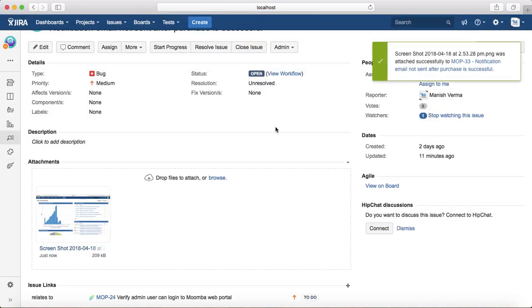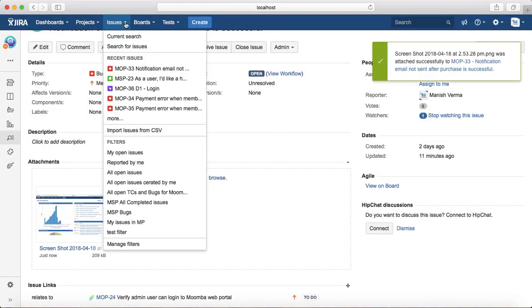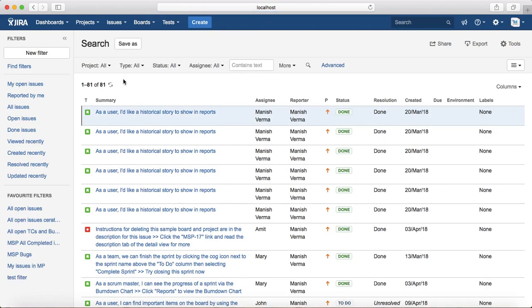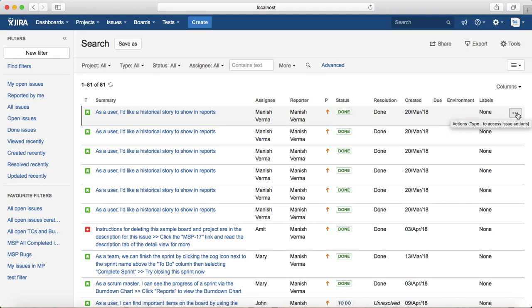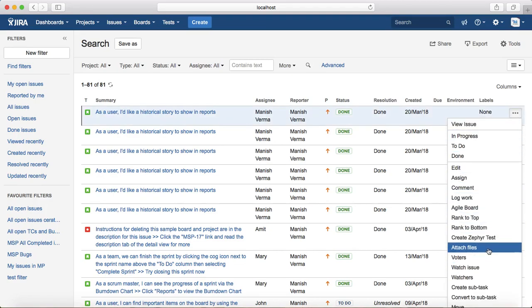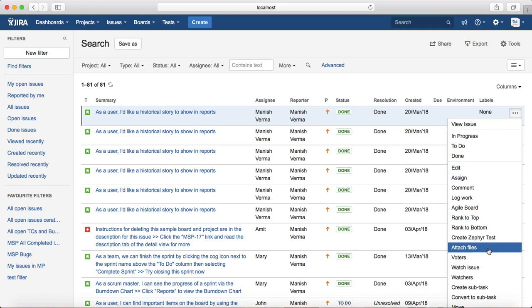The third option that you get for attaching the file is if you go to the search for issues. In the extreme right-hand corner of the issue, you have action types available. If you click on this icon here and scroll down, you will see attach files option here. So even from the basic search or the search criteria that you have selected, you can directly attach files to each of the issues in the search results.